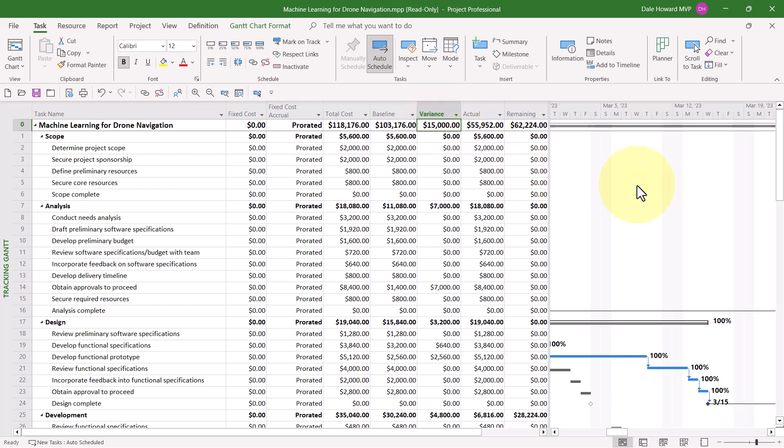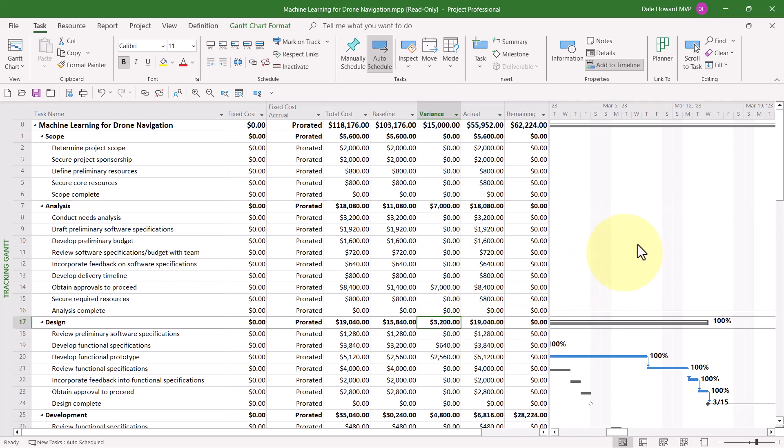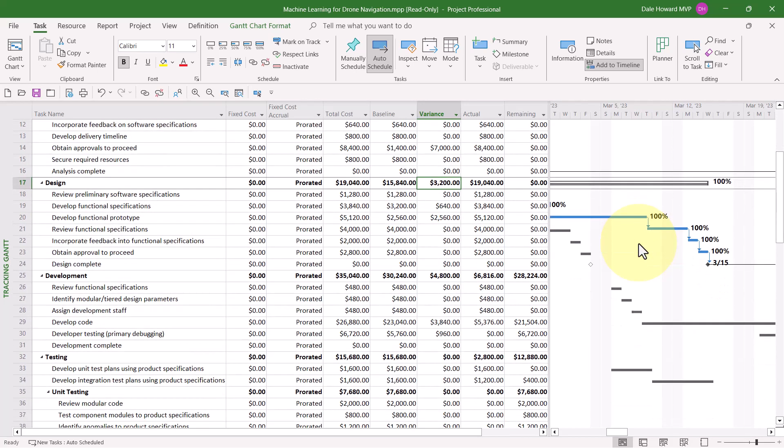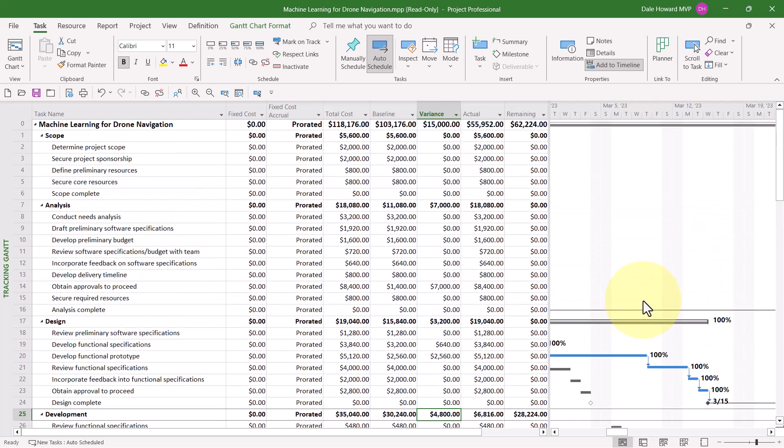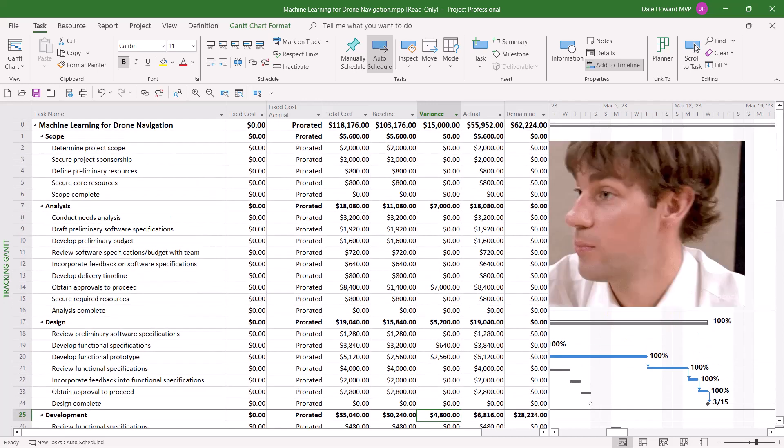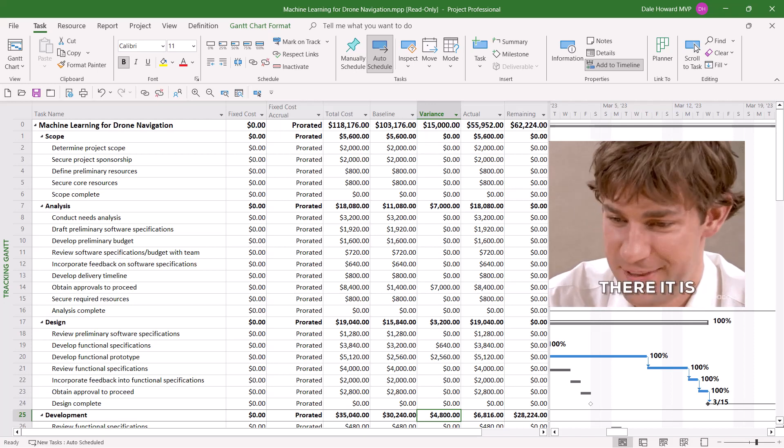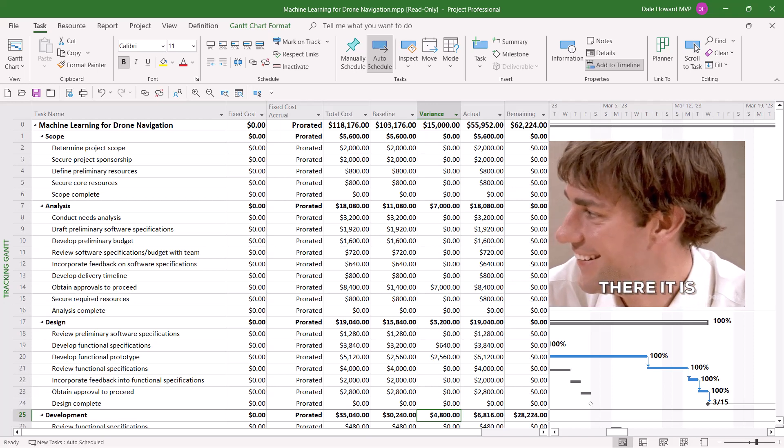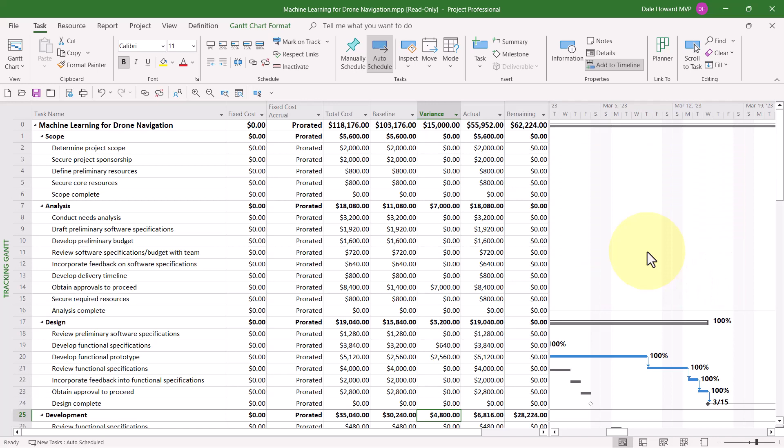The Scope section finished exactly on budget. The Analysis section went $7,000 over budget. The Design section went $3,200 over budget. And the Development section is currently $4,800 over budget. So, there's the four locations in which you can track and analyze Variance in your Microsoft Project Schedules.